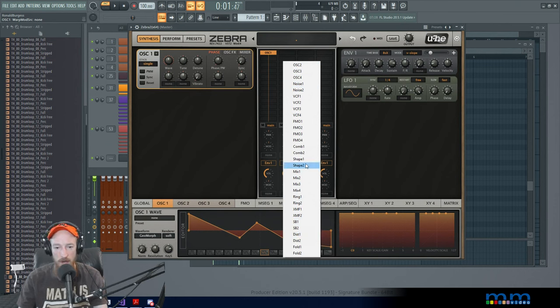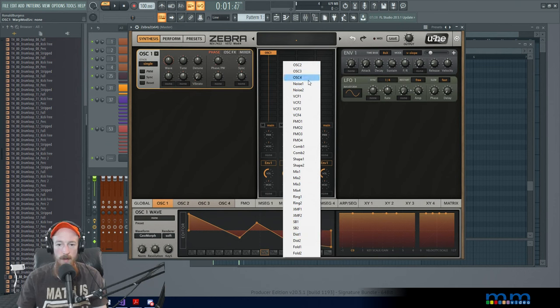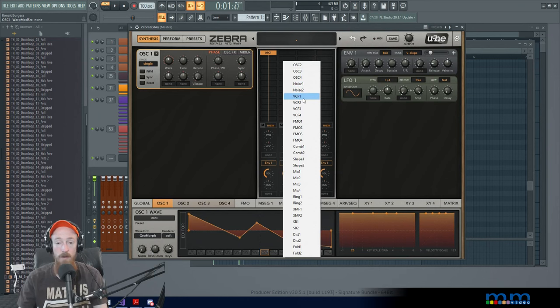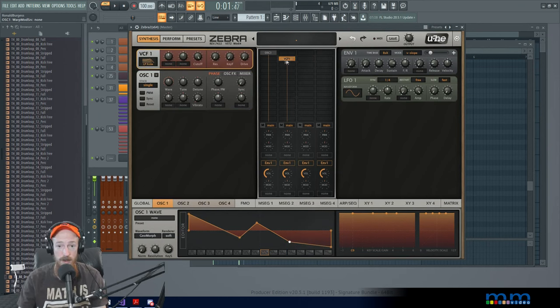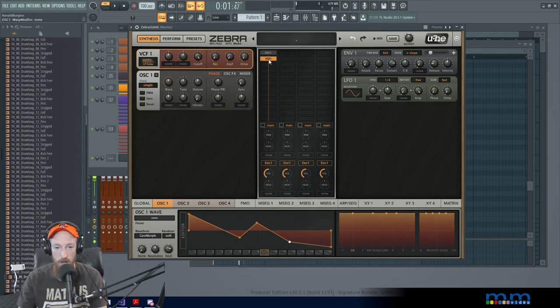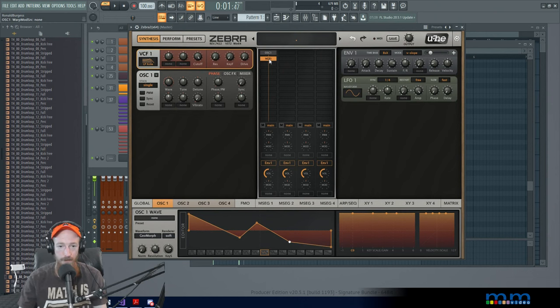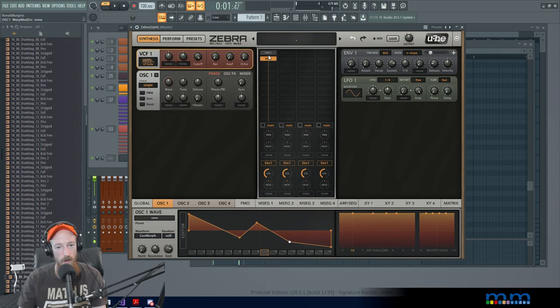We have shapers, comb filters, all sorts of stuff. I'm going to load up a VCF voltage controlled filter and put it in the same stack because filters don't make noise on their own.